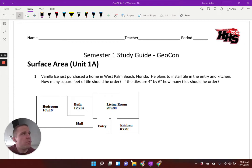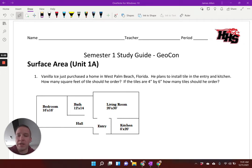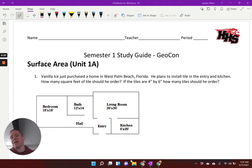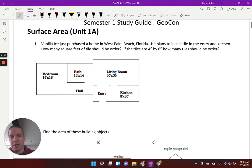Good morning, afternoon, or evening, wonderful children. We are about to embark on a journey of math here — the semester one study guide. I'm excited about this. Let's get right to it, shall we?